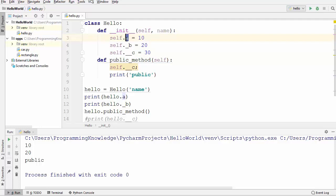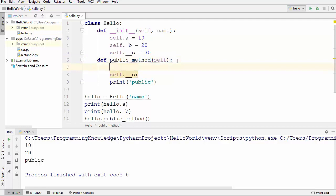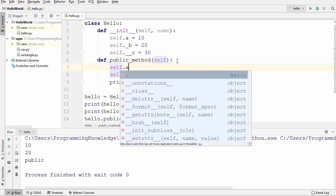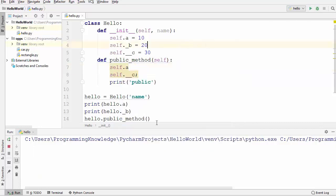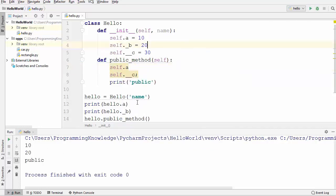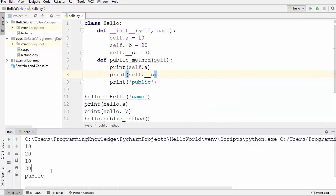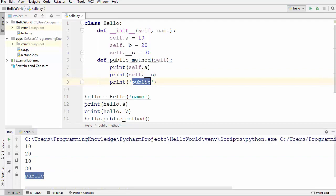A public member variable can be used inside the class as well as outside the class. If I want to use it inside the class I can write `self.a` and run the code — it's totally fine, no error. Let's also print the values of both member variables and run the code again. It prints the values of `a` and `c`, along with the message 'public here'.